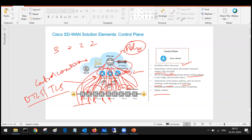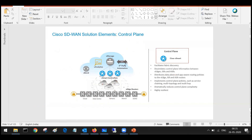vSmart is a software-based controller, so you can deploy it on the cloud or on premises — the choice is up to you.